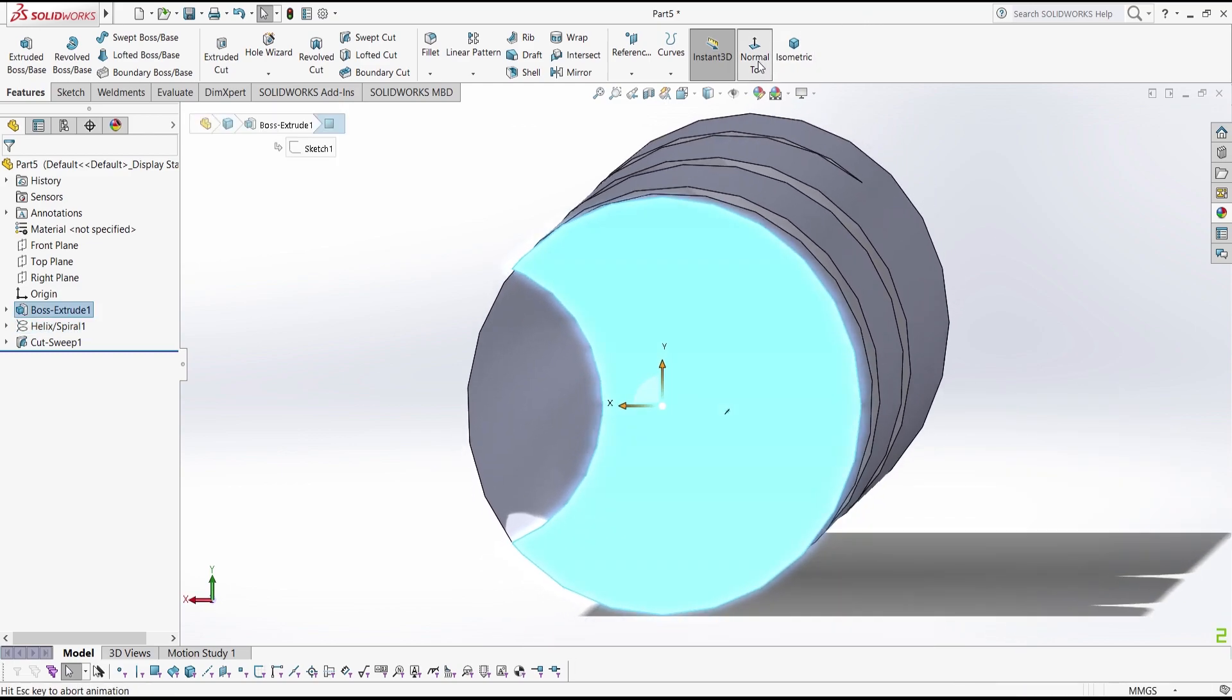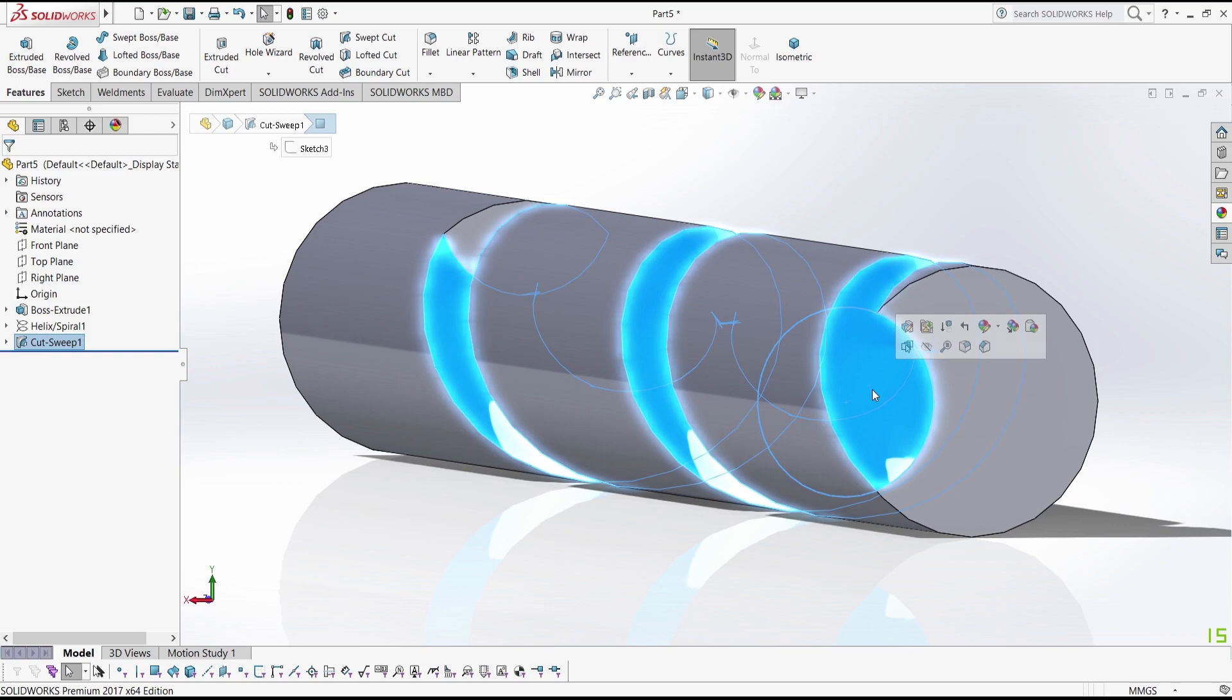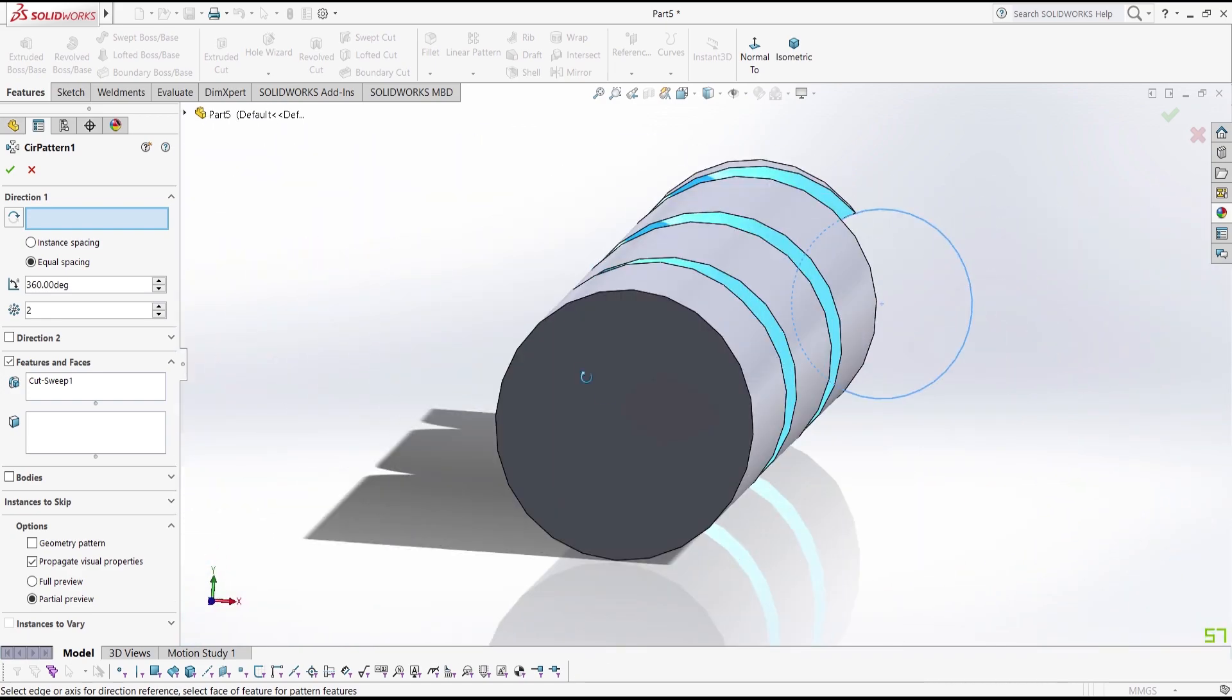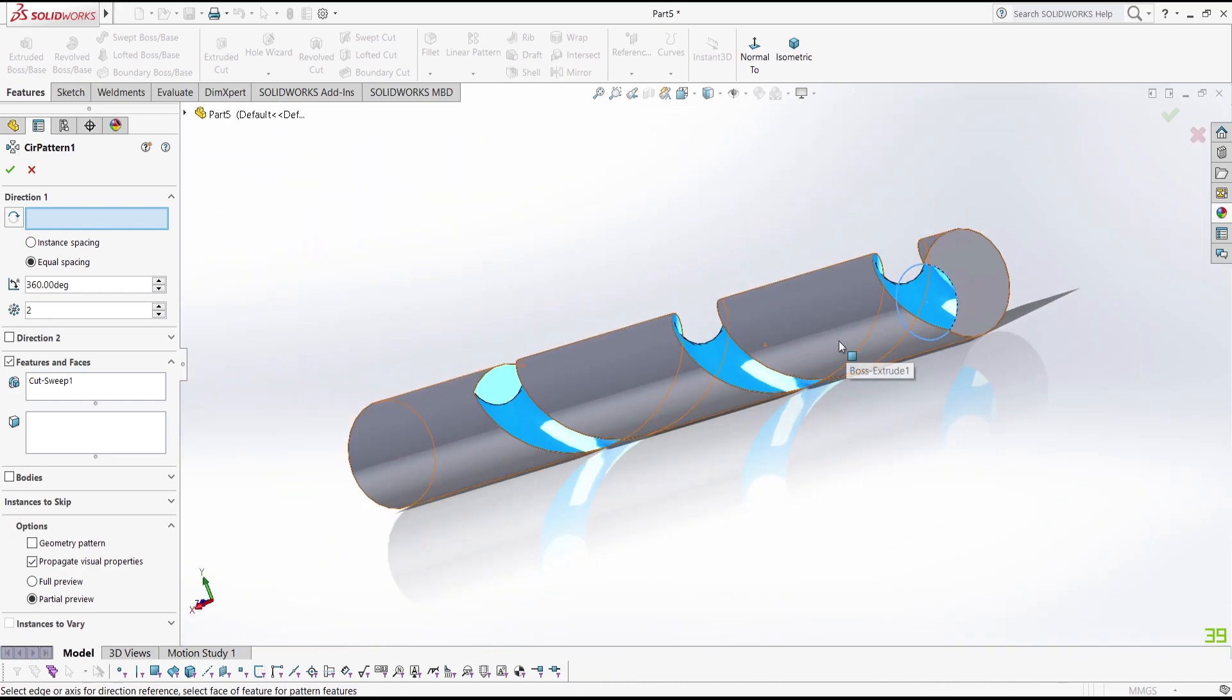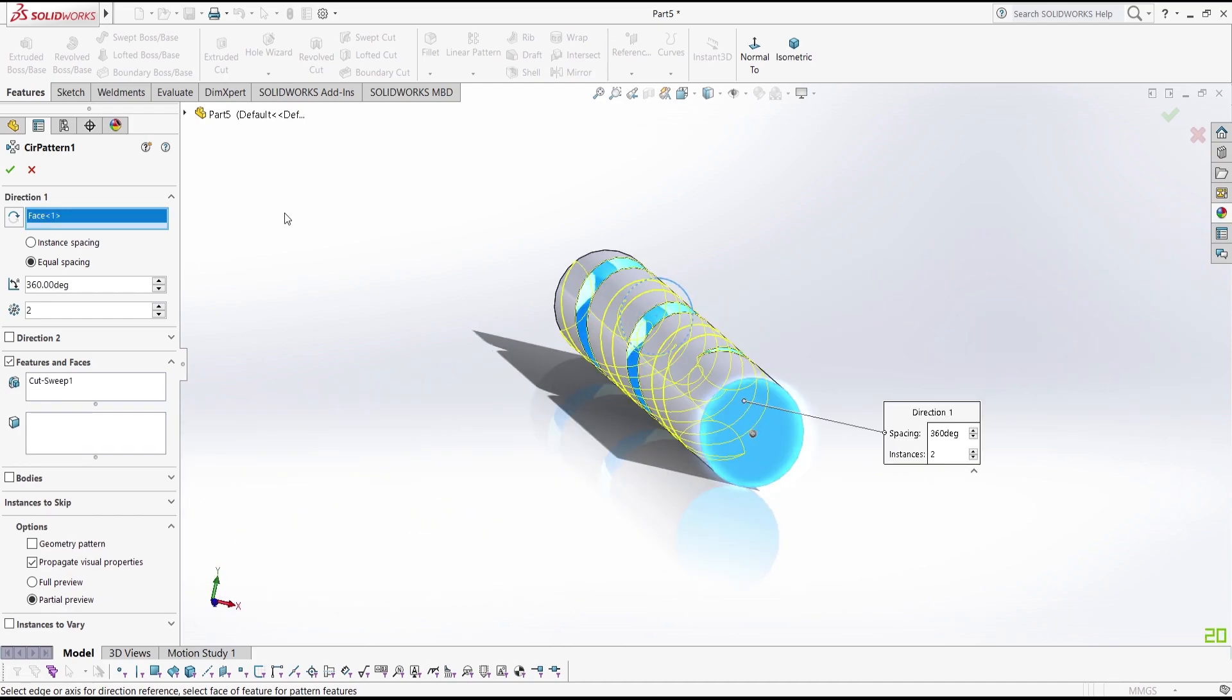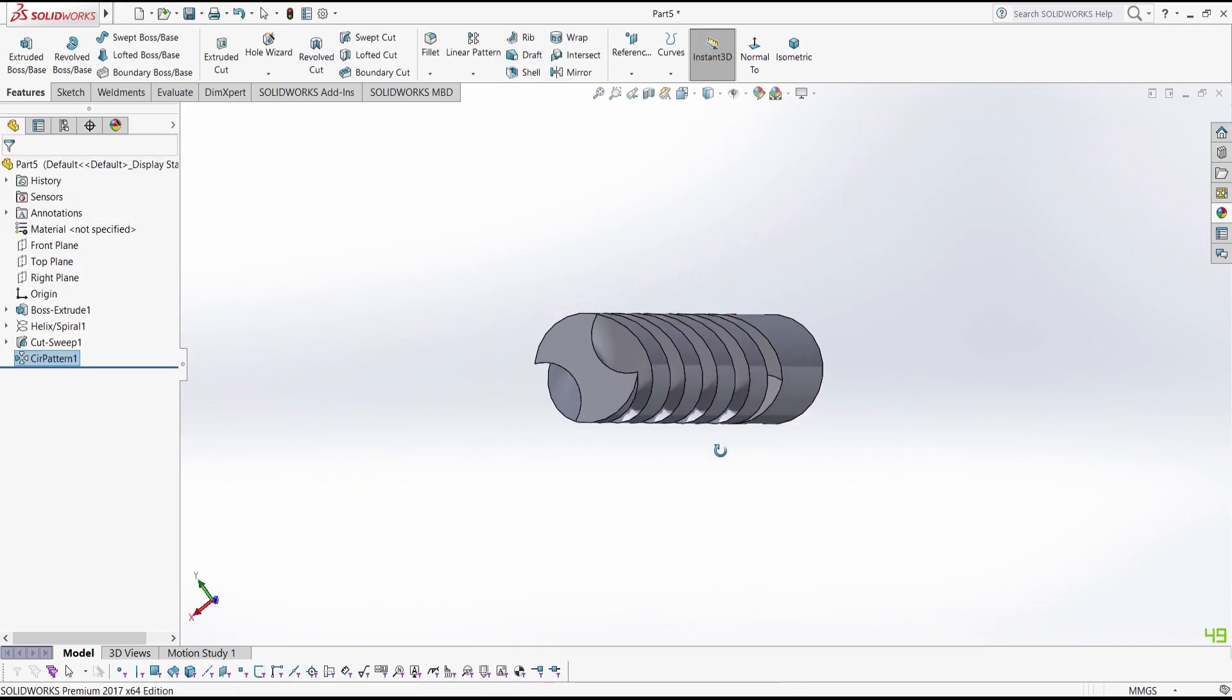Alright, now choose this, click the circular pattern, and then for the direction we have to choose the face. Choose this face, make it 360 degrees and equal spacing, and 2, and then click OK.